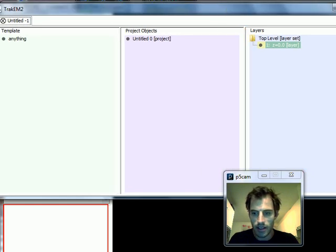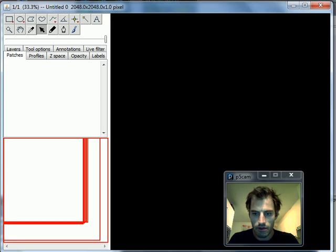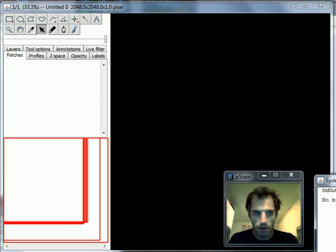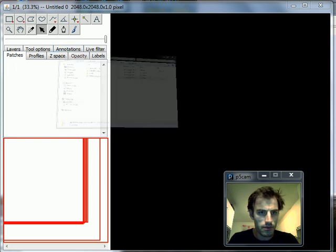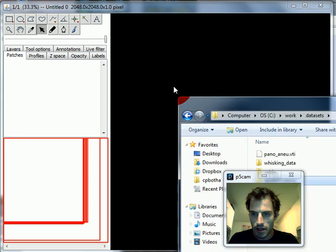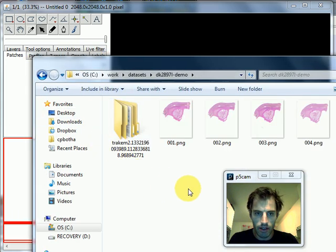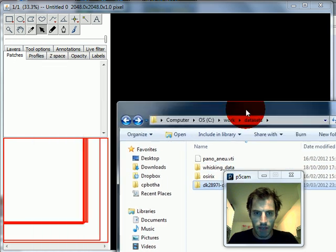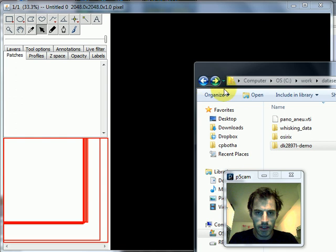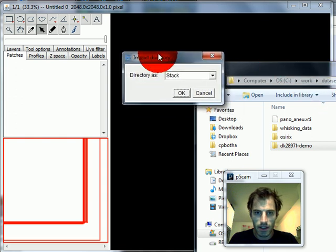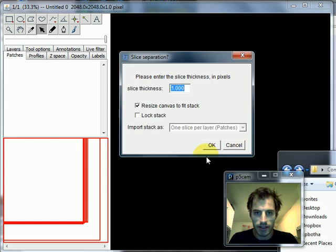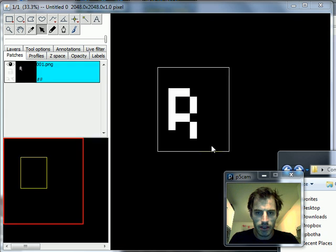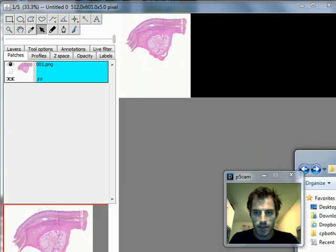To open that I did File > New > TrackEM2 Project. What I'm going to do now—I've prepared over here a small directory of unregistered slices—I'm going to drag that whole directory onto the canvas and tell it to call it 'stack'. It asks me about the slice thickness, I pick the default of one and keep the defaults. So there it loads my data.